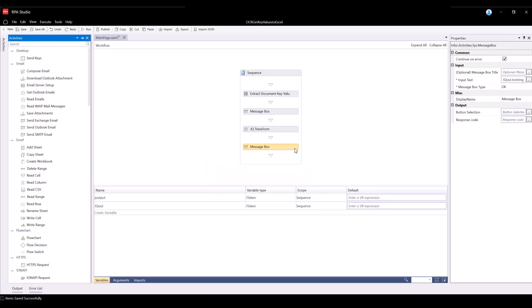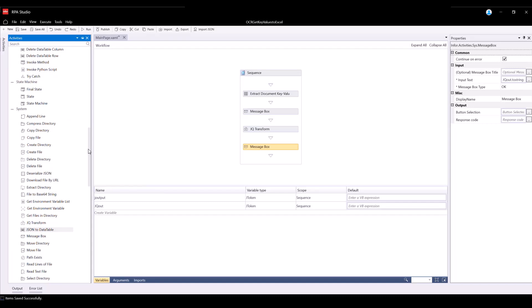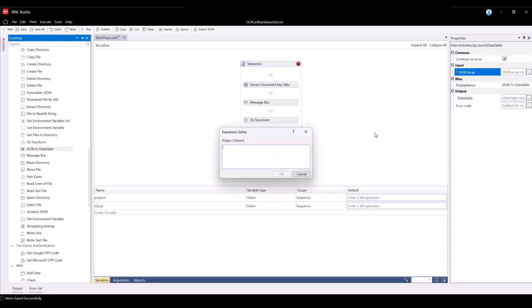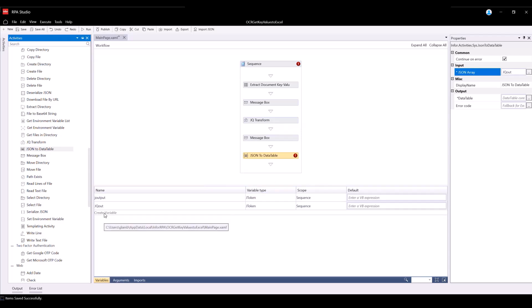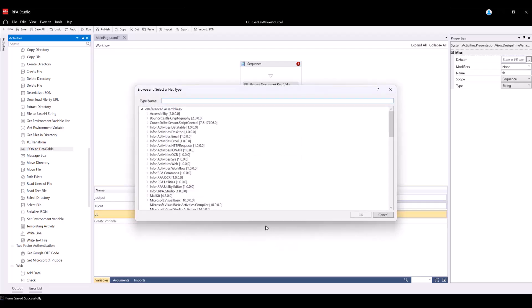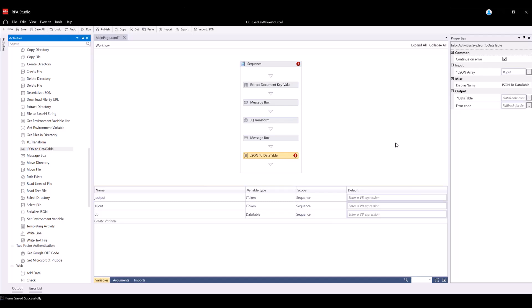Now let's create the data table. Navigate back to the Activities panel and select the JSON to Data Table activity, then drag and drop it into the workflow. This activity will allow us to transform the JSON array into a data table. Expand the JSON array input and type in jqout into the expression editor, then press OK. Navigate to the Variables tab and create a variable with the name DT, then select Data Table as the variable type. Go back to the Properties tab and for Output Data Table, type in the variable DT that we just created.